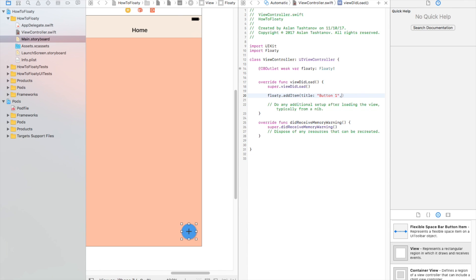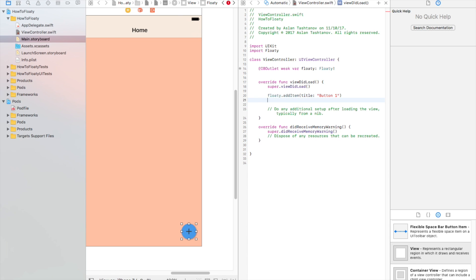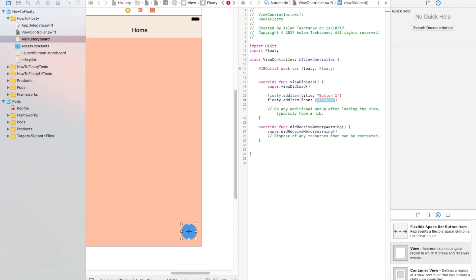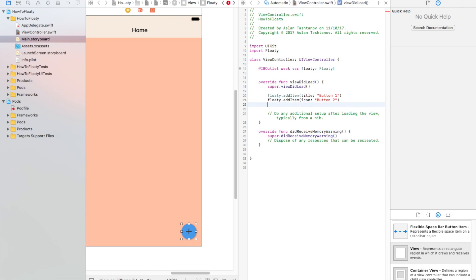Also, you can write comma and add an image so it will have an icon. Let's say we have button one here — let's add another button: addItem 'button two', then addItem 'button three'.